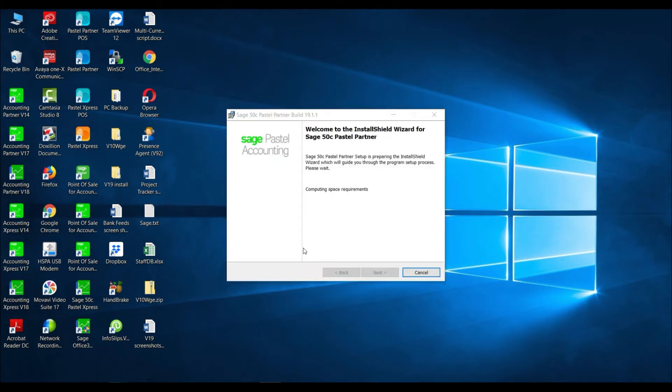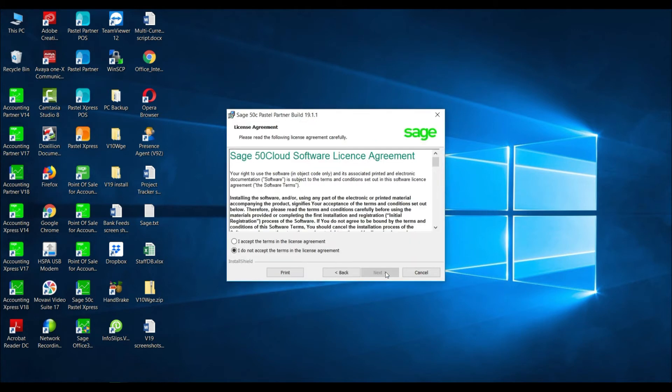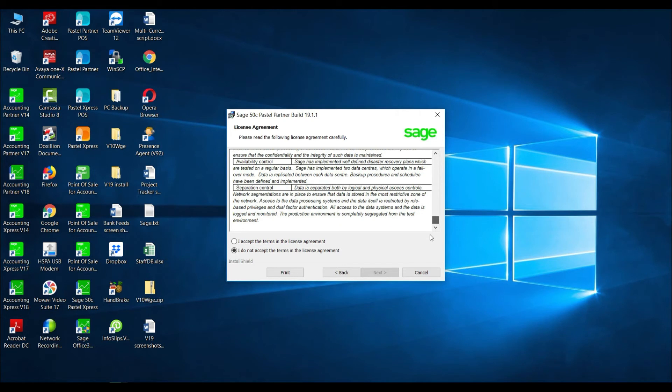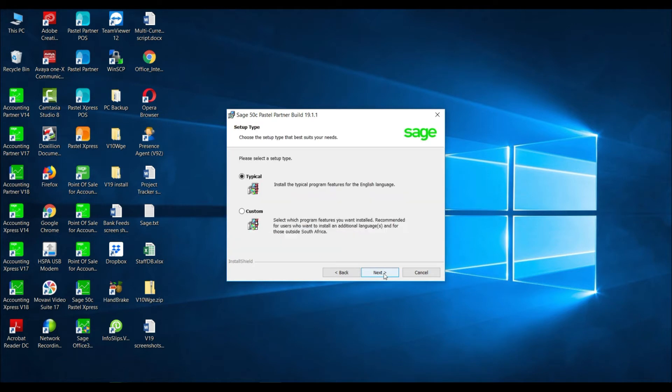The InstallShield wizard will display. Select Next and you will be asked to accept the terms and conditions. Read the license agreement carefully and then select the option I accept the terms in the license agreement and select Next.